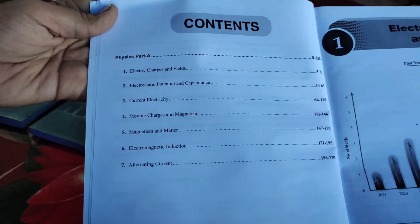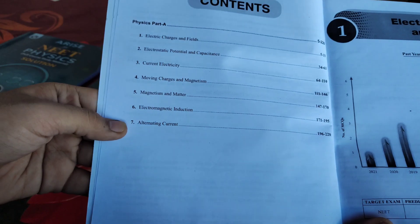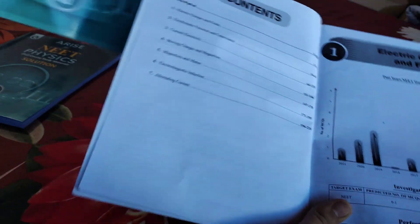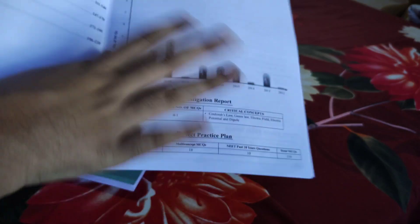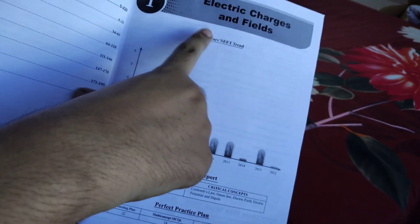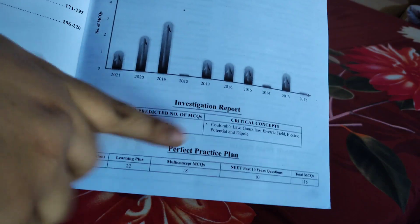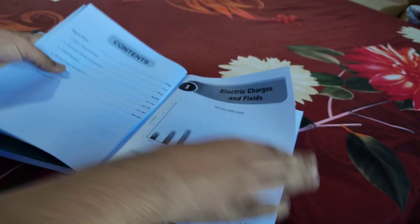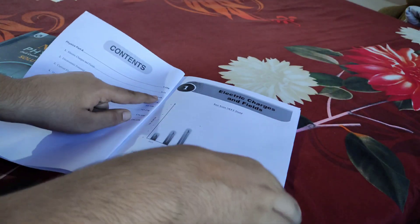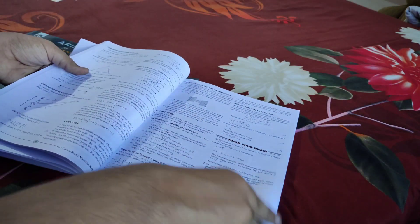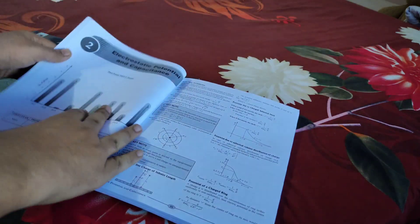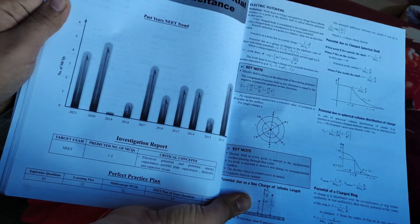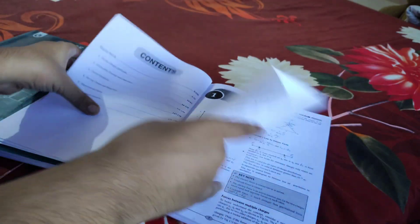After that you get the contents. About half the chapters are in Part A and half in Part B. The second good thing is that you get NEET past year trends - showing which year had how many questions from each chapter and what's the average chance of questions in your next exam. You get this graph in every chapter.